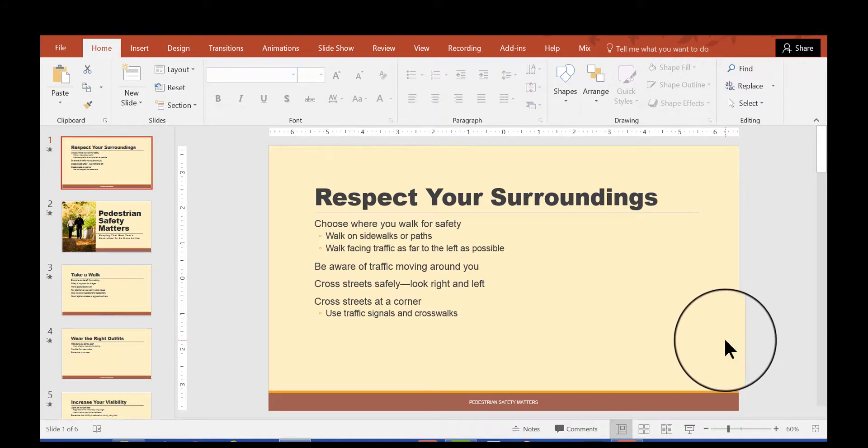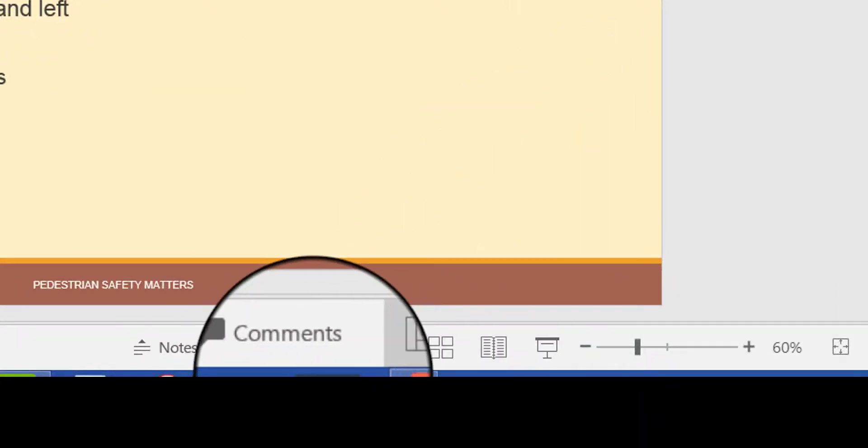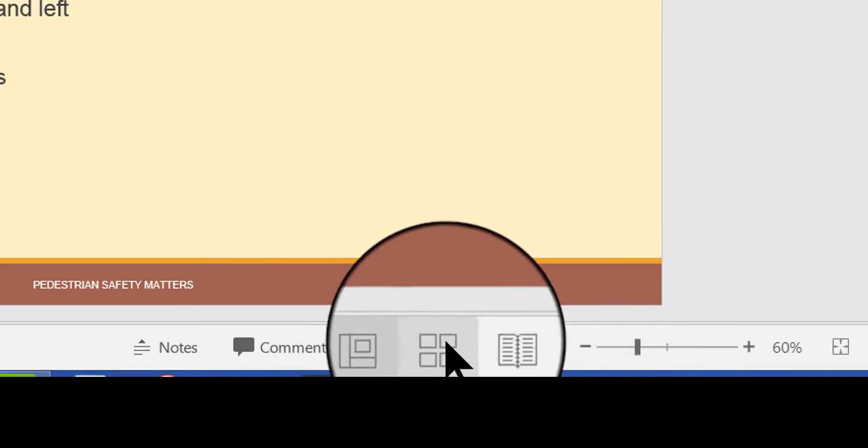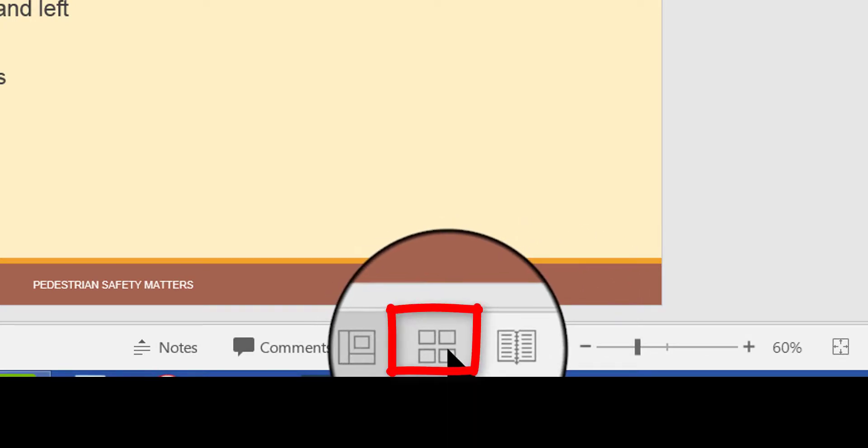The slide sorter view can be found down here in the status bar. You can click right here, this icon that has the four tiles on it.